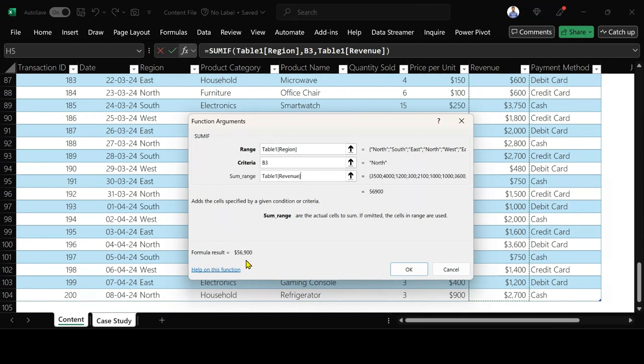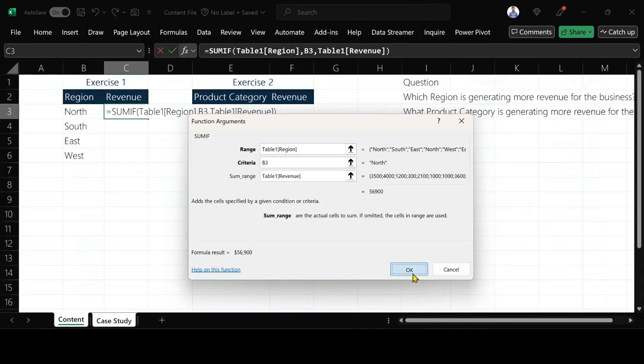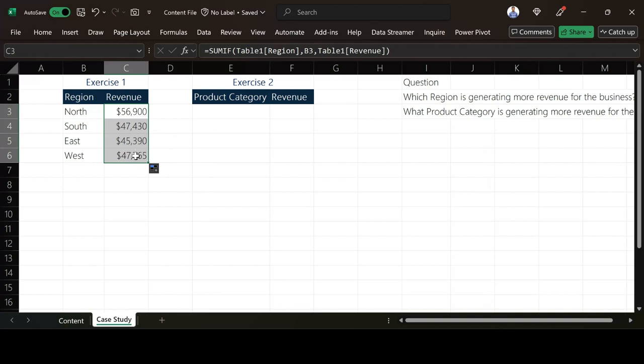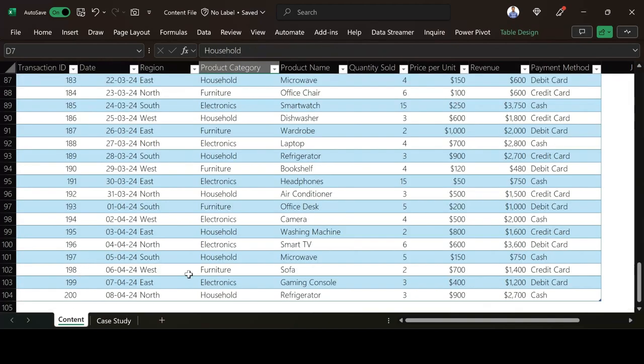So I highlight everything and then immediately if I go out of this I will see my result. For this particular region we have $56,900 as the revenue. So I click on OK. So when I do OK I can just double click this to populate for the rest. So this is how you get the revenue for each region and this is actually dynamic.